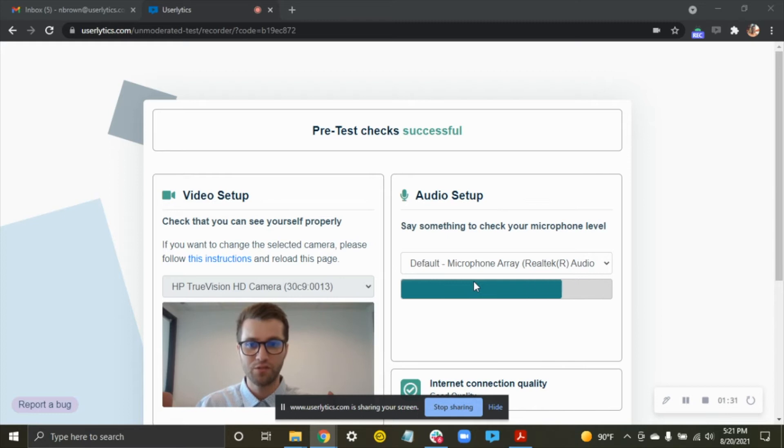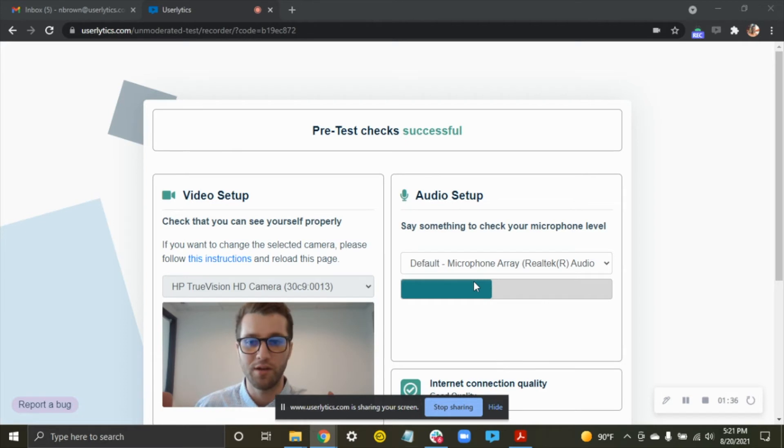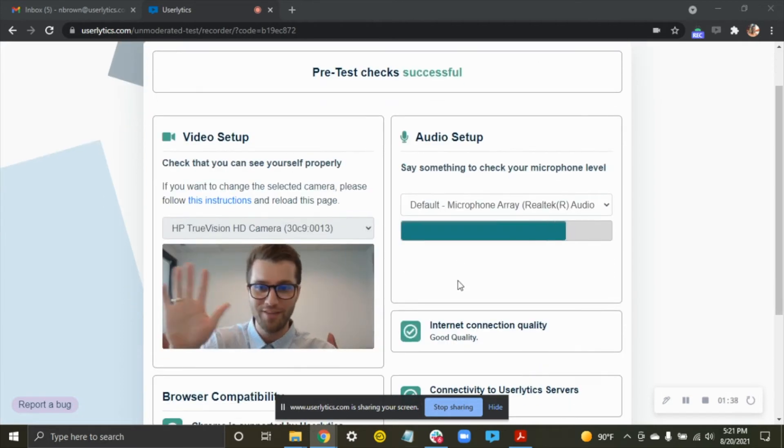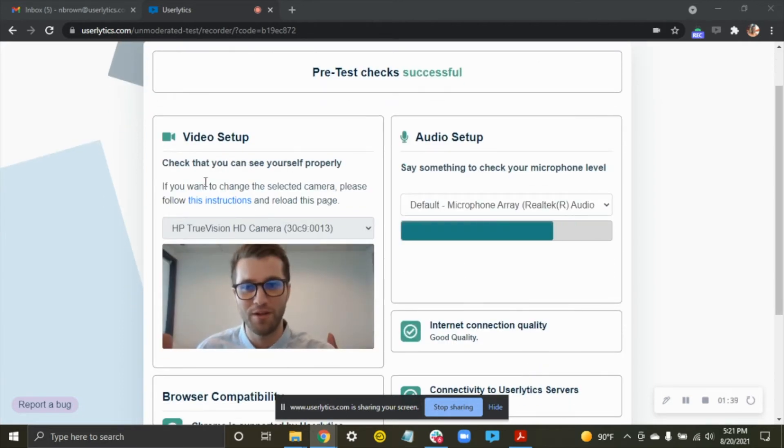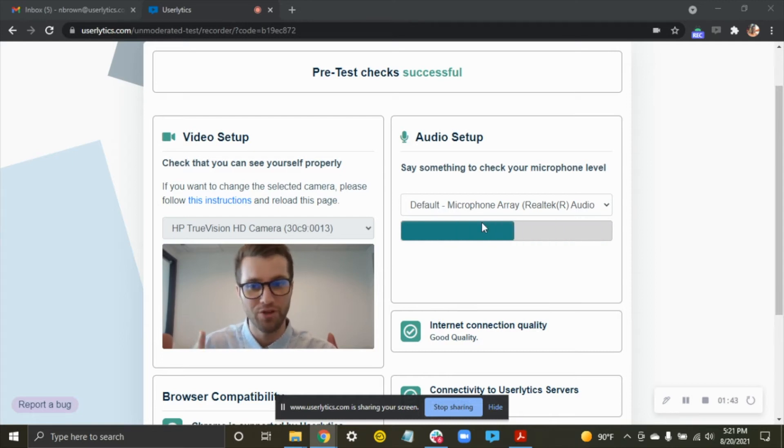Now this is where it just shows you all of the different features that we made sure are working. You can see there's my video, it's working for me, my video is good. You can tell my audio is also picking up, so I have good audio as well.